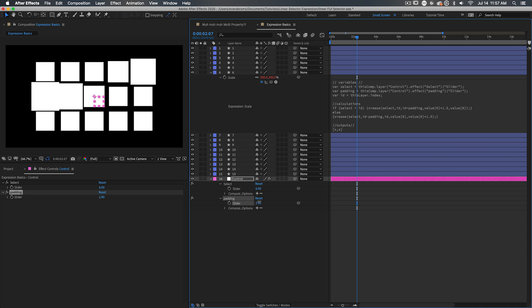But basically, the order in which things are going to be selected is going to be down to what order they appear here in the layer stack. You can see the little index number over here. So what is this padding number? What does that even mean?